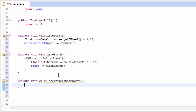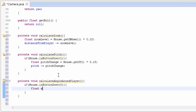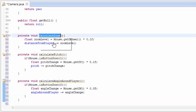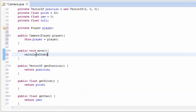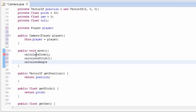The last method calculates how much the camera should move around the player. We check if the left mouse button is down using Mouse.isButtonDown(0), then check how much the mouse has moved left and right with Mouse.getDX(). I multiply that by 0.3 — you can adjust that to get whatever sensitivity you'd like — and then subtract that from the angle around player. Then we go into the move method and call all three of those methods.